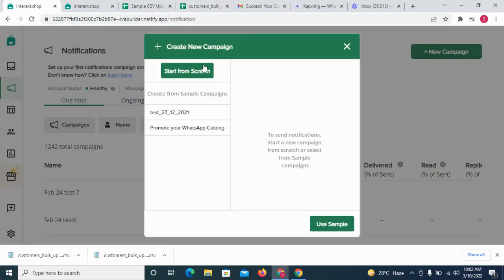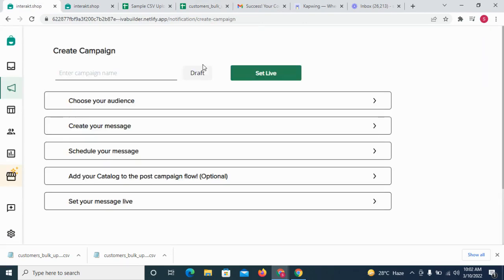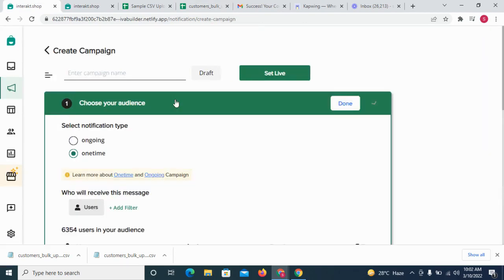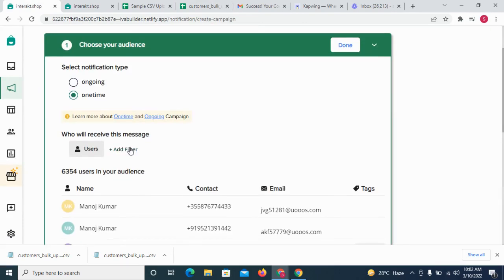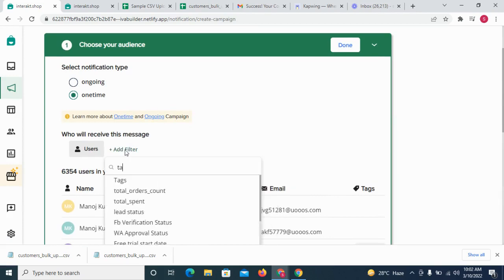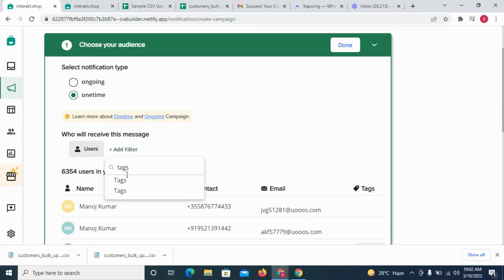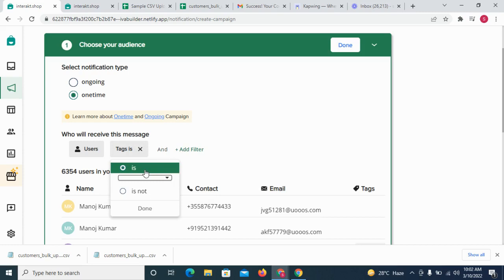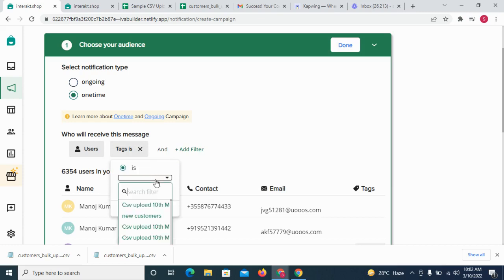To send out a campaign to these contacts, you can go to the campaign creation page and filter your audience like this.